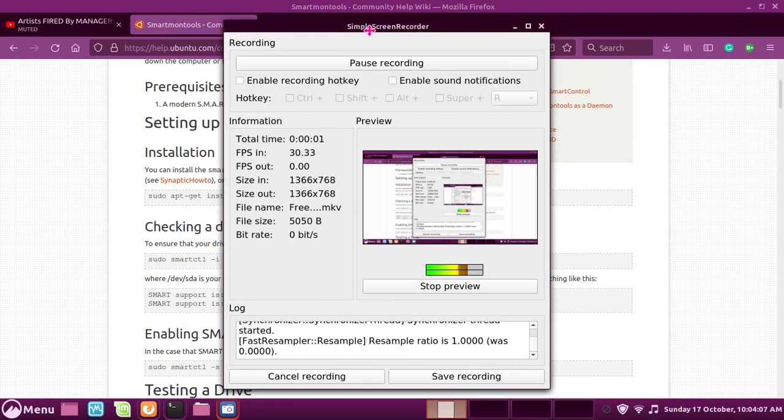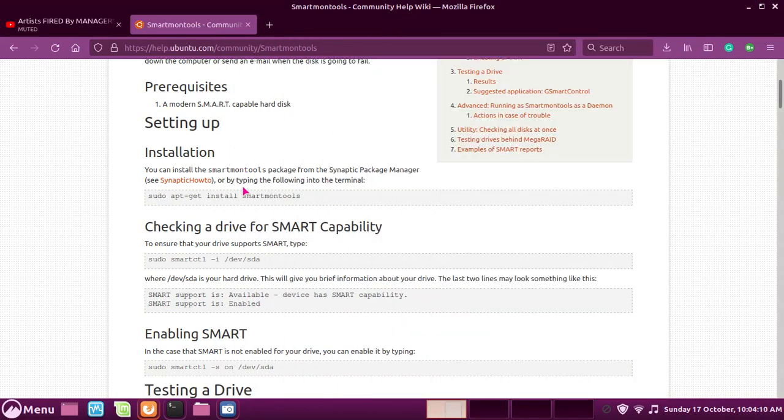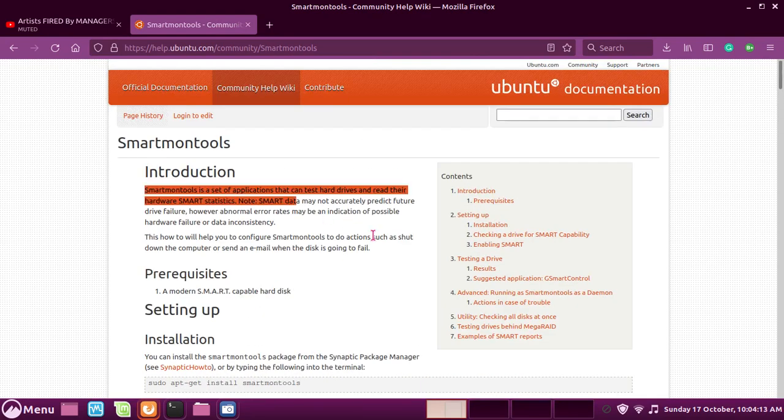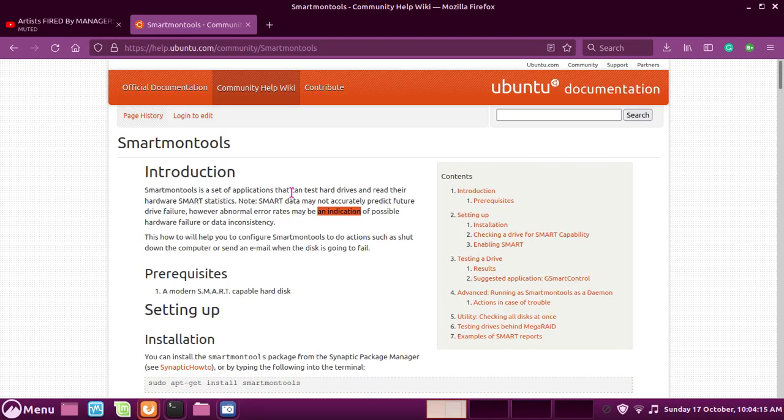Hello guys, this is Jonathan Steadman, and today I will be showing you Smart CTL. Smart CTL is basically a terminal tool that allows you to check the health of your disk.